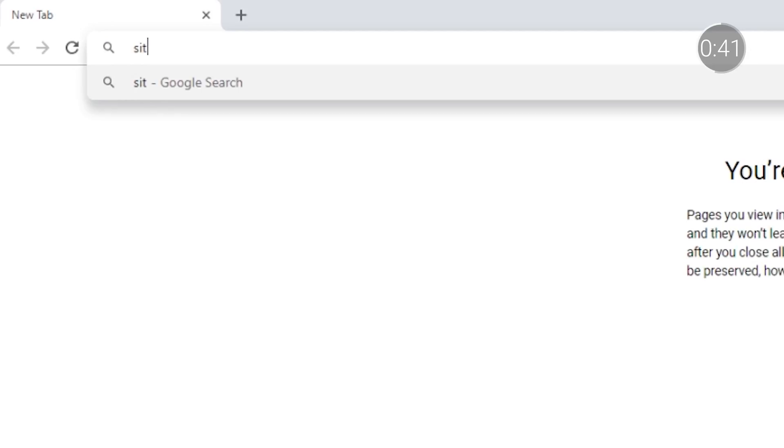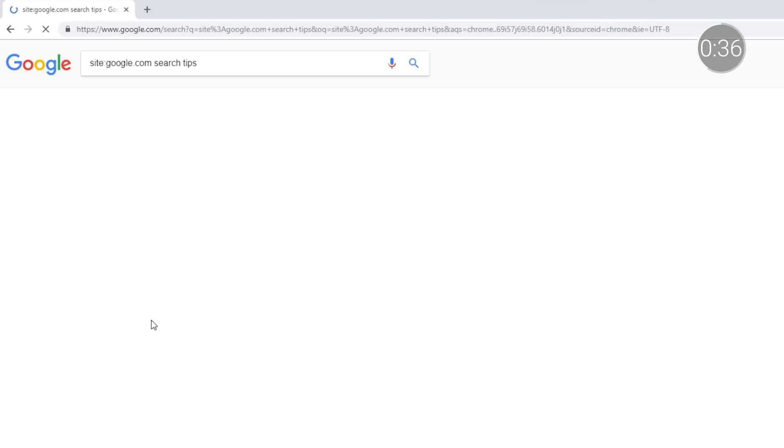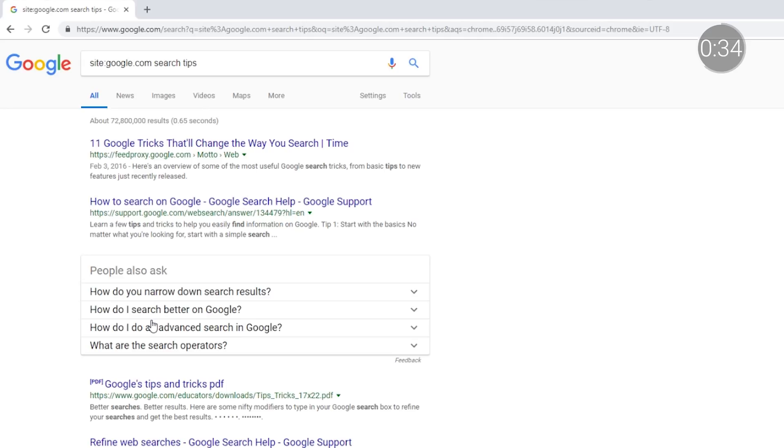You can also search within a specific site. Maybe you're looking for an article that you found earlier, or perhaps a certain site has specific expertise or credibility on a given topic. All you have to do is enter "site:" followed by the name of the website you want to search. For example, you might enter "site:google.com search tips" to learn more about specific methods you can use to search more effectively straight from Google.